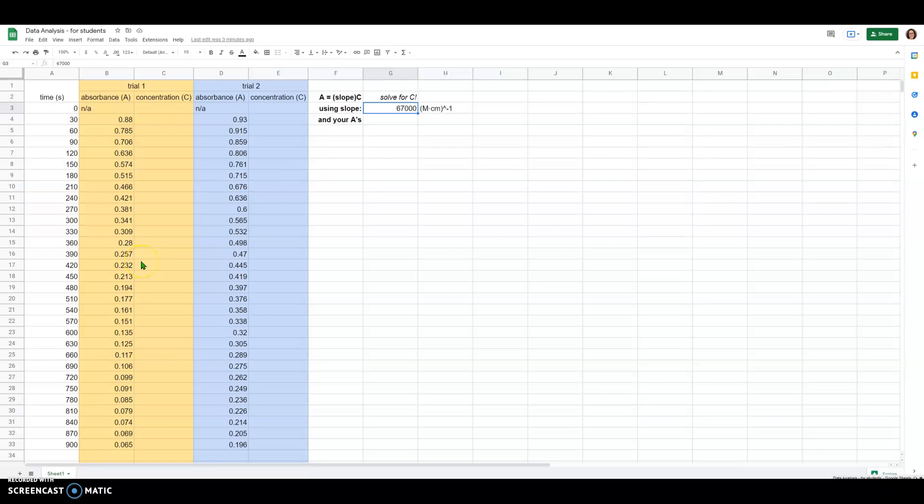This is going to be a demo of how to do the kinetics analysis for the lab that we just finished.